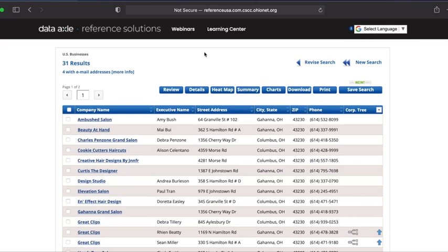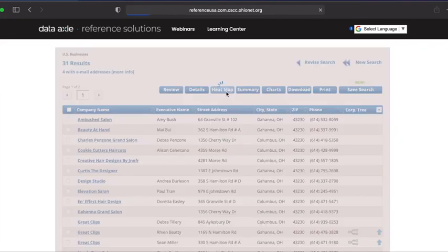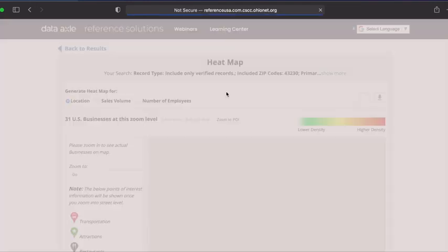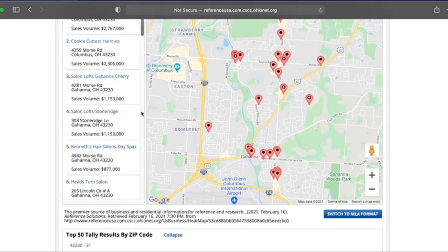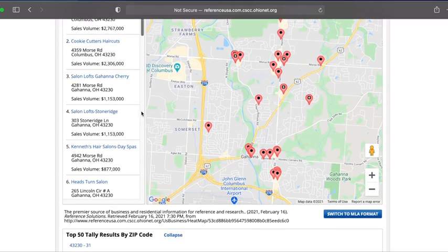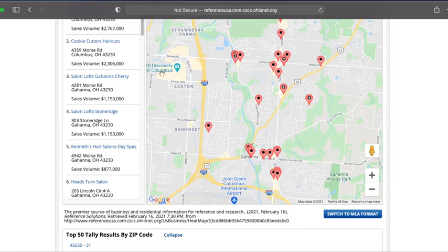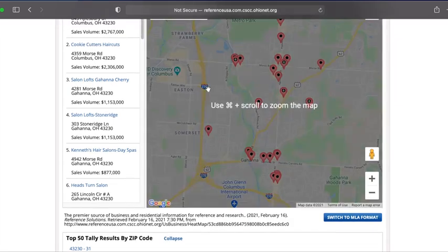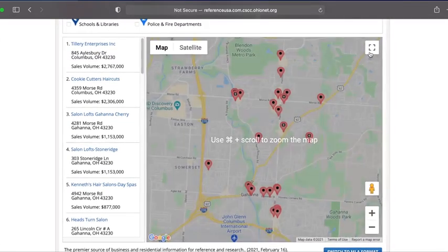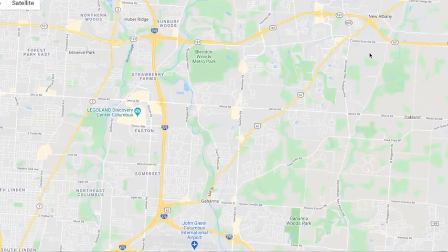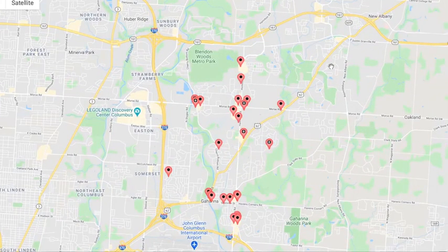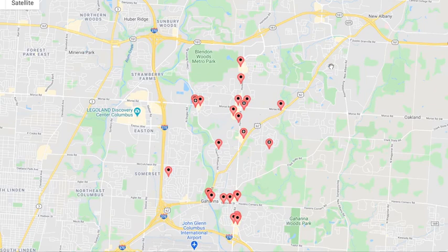Just like with our quick search, we can click on each company name to see their business report. We can also generate a heat map that will show us each company's location. To see results on a heat map, click the blue heat map button at the top of our results list. This is a nice tool for visualizing how far a customer may travel to use a competitor. We can make our map full screen by clicking on the square in the top right corner of the map. We may exit full screen at any time by hitting our escape button or clicking the same square in the top right corner.